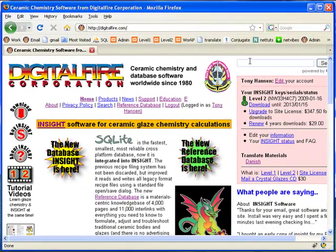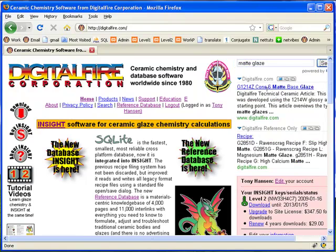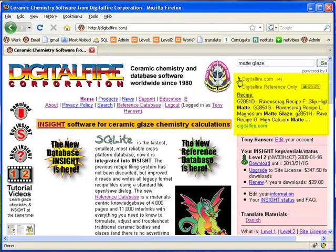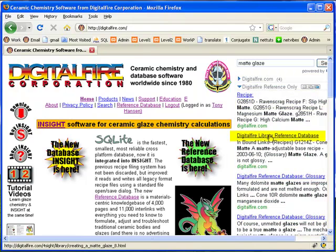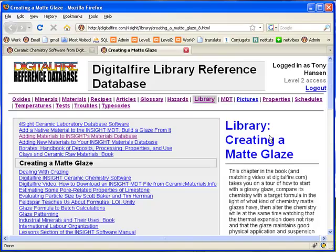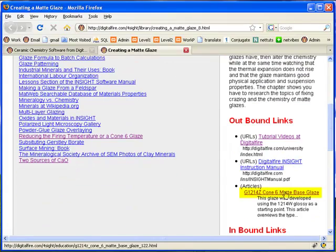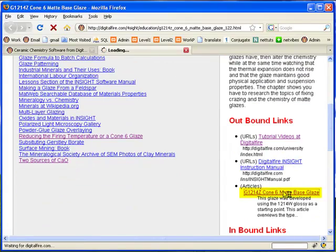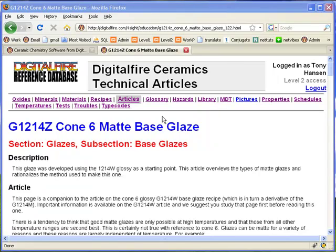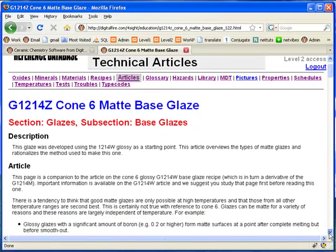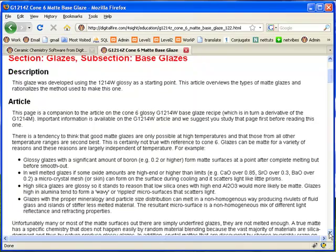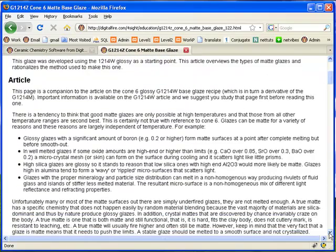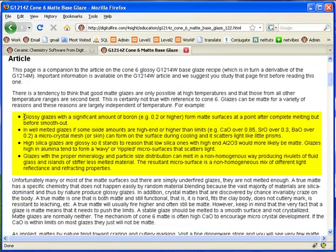You can learn what makes glazes matte by searching for matte glaze in the Google search on digitalfire.com. It dynamically pushes the search results downward on the page. I clicked here in the Digital Fire reference section to get it to show more. This is the one I want. Mattness is the result if the glaze microsurface is not glassy smooth. This smoothness can, of course, be impeded by improper melting, but, of course, you won't get a durable glass. Here are some correct ways to do it.